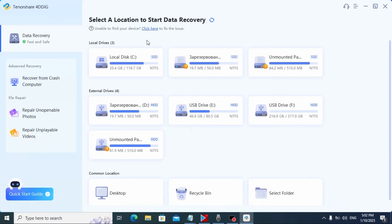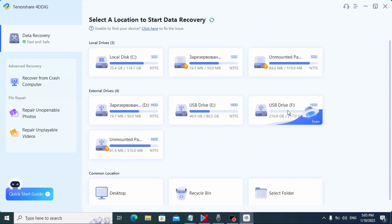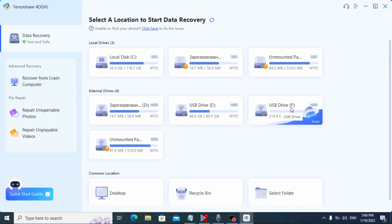Here we can find the most important basic options that will help us recover our files: Data Recovery, Recover from Crash Computer, Repair Unopenable Photos, and Repair Unplayable Videos. All of these features are very convenient and reliable, but today we will use Data Recovery. Here you can see our hard drives — this is my SSD drive, and here is my HDD drive that I previously connected to my computer. I want to recover the data I lost — my grandma's birthday photos. There is USB Drive E with Windows installed on that partition, and USB Drive F, which is where all my information was. To recover my data I need to click Scan.